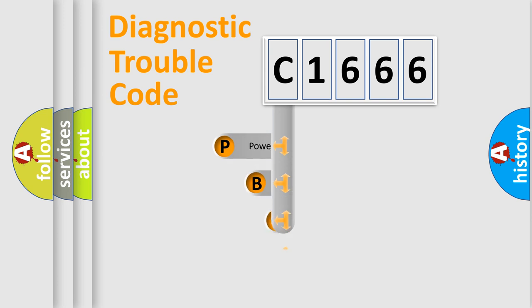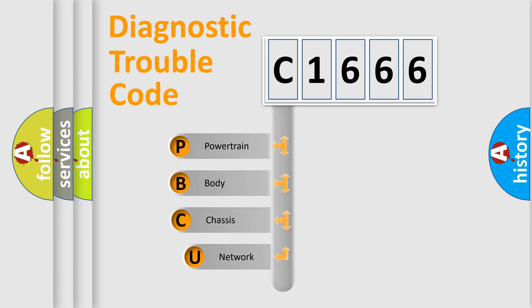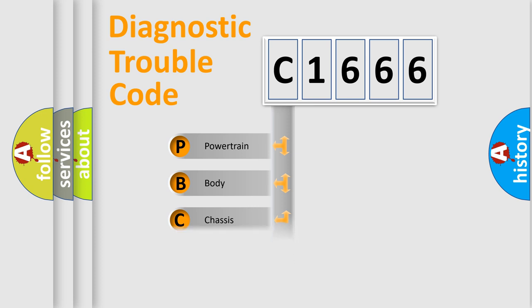First, let's look at the history of diagnostic fault code composition according to the OBD2 protocol, which is unified for all automakers since 2000.